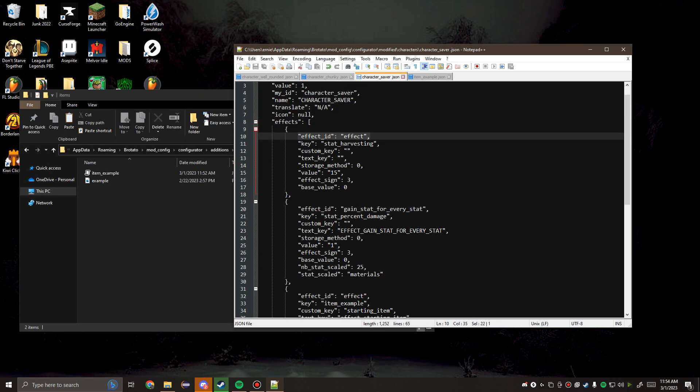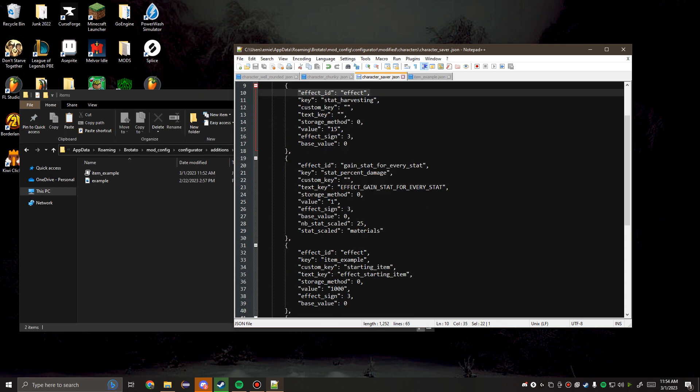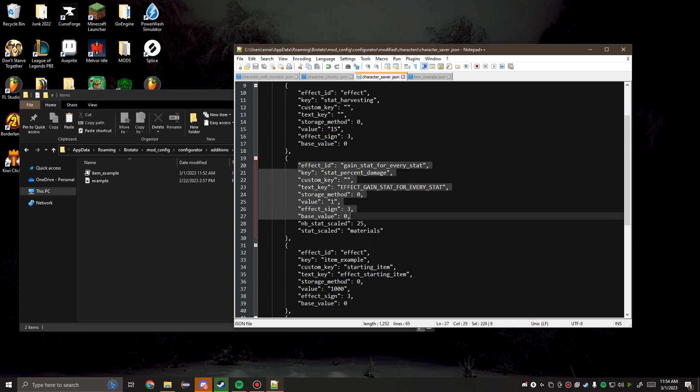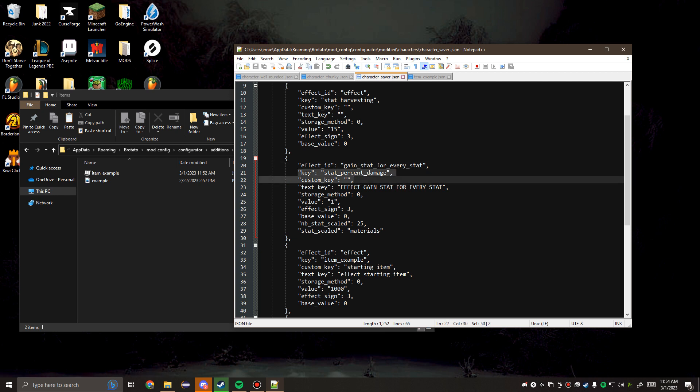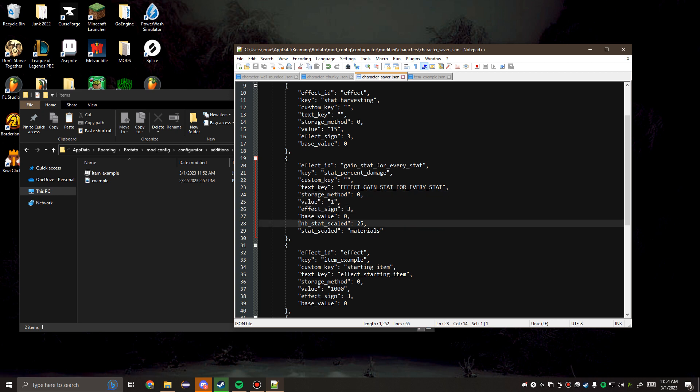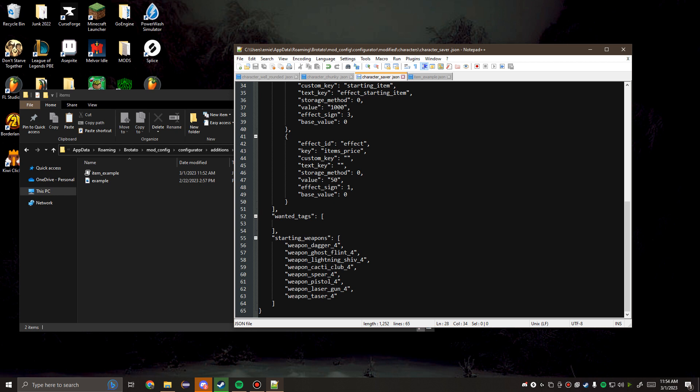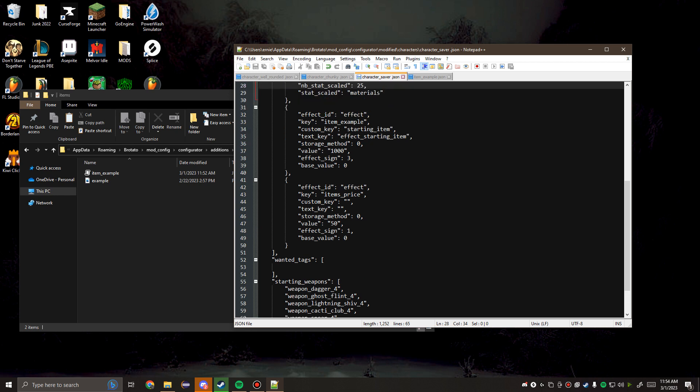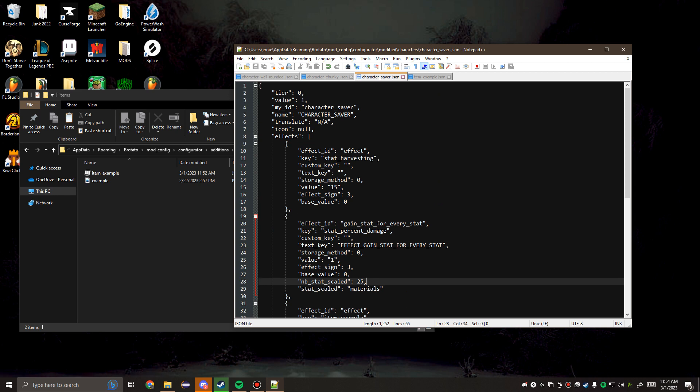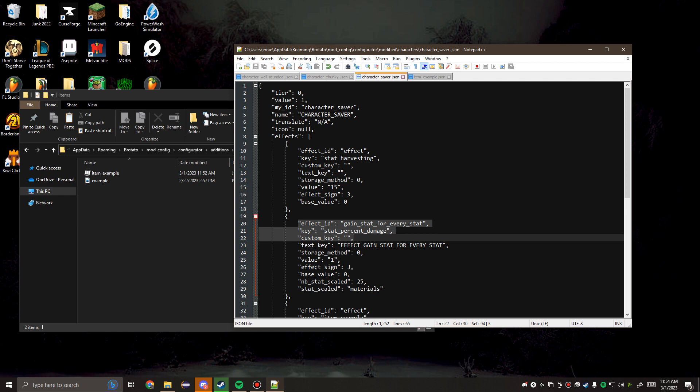We've just been working with effect IDs that are pretty generic, right? But you'll notice that the saver converts materials into percent damage. So here's an example of what that looks like: gain stat for every stat, key, stat, percent damage, text key. All of these little pieces come together. There's so much you can do with this. Once you start using the effects, you'll be able to figure out how all these numbers work together. It just takes a little bit of practice. I do hope that this video assisted anybody trying to get started with the mod. I may release something that goes a little bit more in depth about the effect IDs, the keys and the custom keys and all that. But for now, I think this is a good starting point for the mod's creation. I hope some people create some pretty cool things with it.